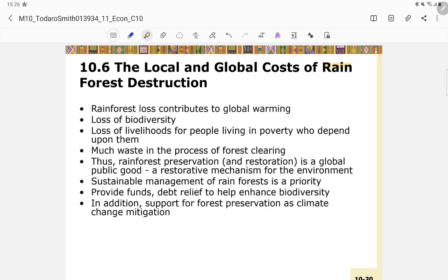The local and global costs of rainforest deforestation are significant: it contributes to global warming, loss of biodiversity, loss of livelihoods, and much waste in forest clearing. Rainforest preservation and restoration is a global public good — a restorative mechanism for the environment — and sustainable management is a priority, providing relief to enhance biodiversity and support climate change mitigation.